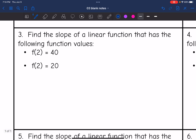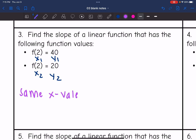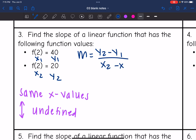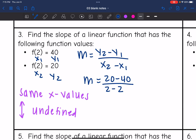Number three — find the slope given these function values. This is x1 and y1, and this is x2 and y2. Notice we have the same x values. When we have the same x values, we have a vertical line — not moving left or right at all — so the slope is undefined. Let's prove it: 20 minus 40 over 2 minus 2 gives negative 20 over 0. We cannot divide by 0, so the slope is undefined.